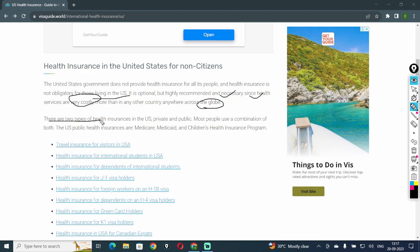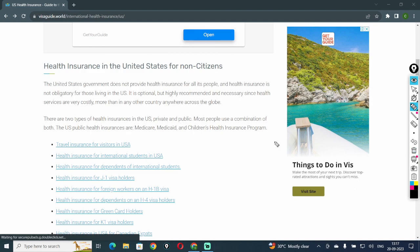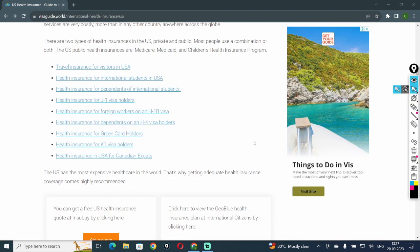There are two types of health insurance in the U.S.: private and public. Most people use a combination of both. The U.S. public health insurances are Medicare, Medicaid, and Children's Health Insurance Program.